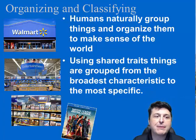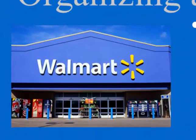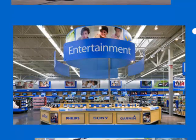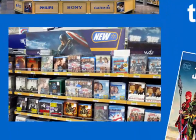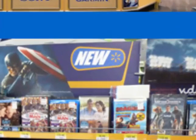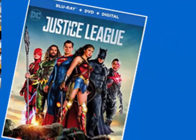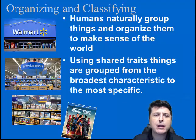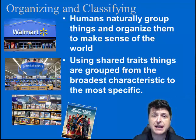For example, when we go shopping we might go to Walmart. Walmart has a store with lots and lots of potential categories, and one of those categories would be entertainment. If we're looking for something in that entertainment category we go to that part of the store. Then let's say we want a movie — that movie is going to be in another portion of that entertainment department, so it'll be categorized with all those other movies and DVDs. If we want a new release, we look for those new releases and find that specific movie. By using shared traits, we're able to group things from a broad characteristic to a more specific characteristic.